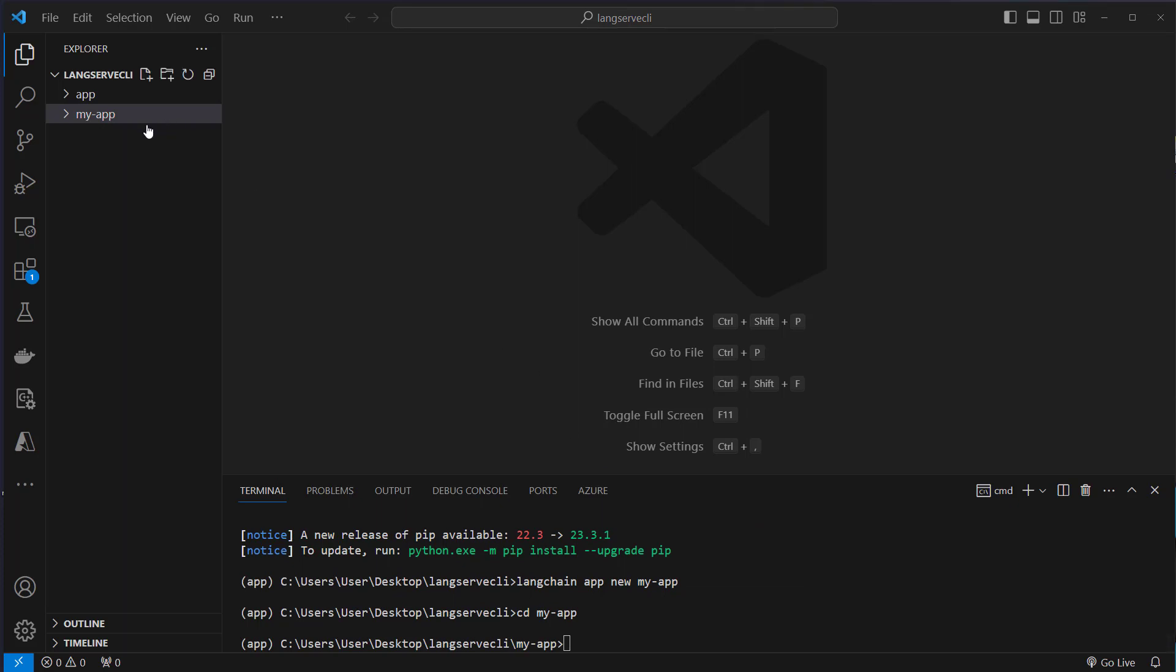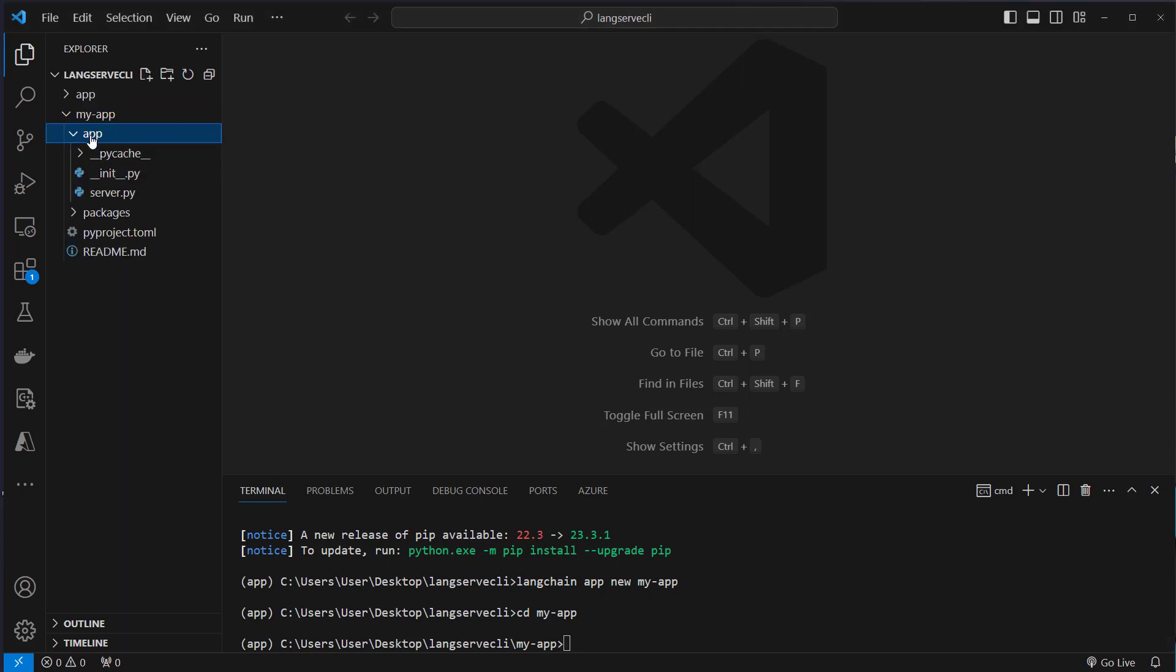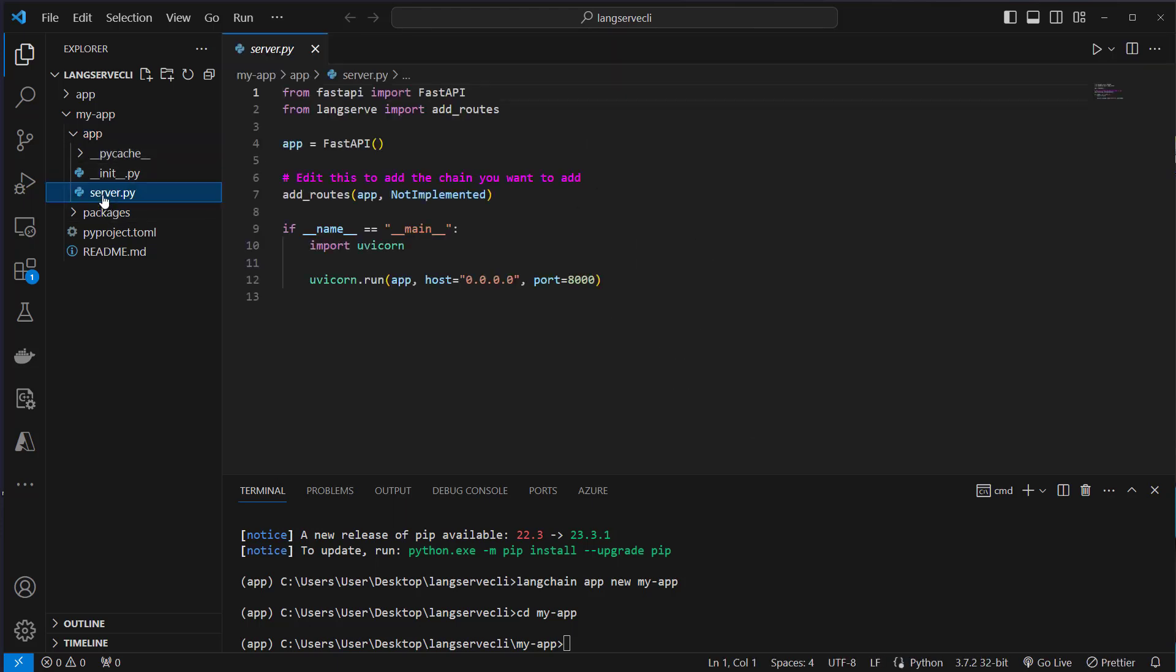Before we continue we will have a look at the myApp folder. Here is a subfolder called app and inside that subfolder is a server.py. This is how the API is created.